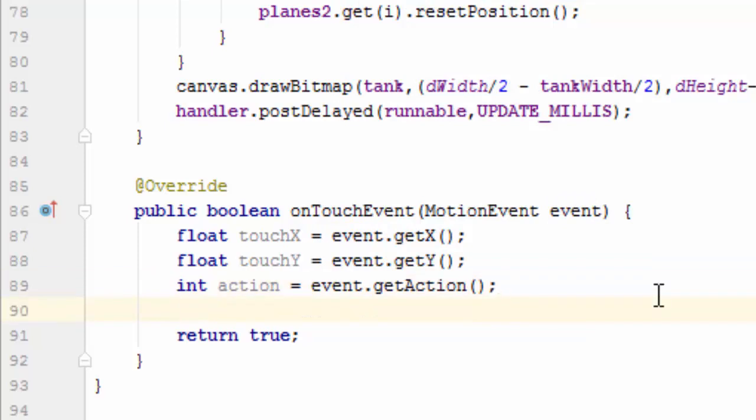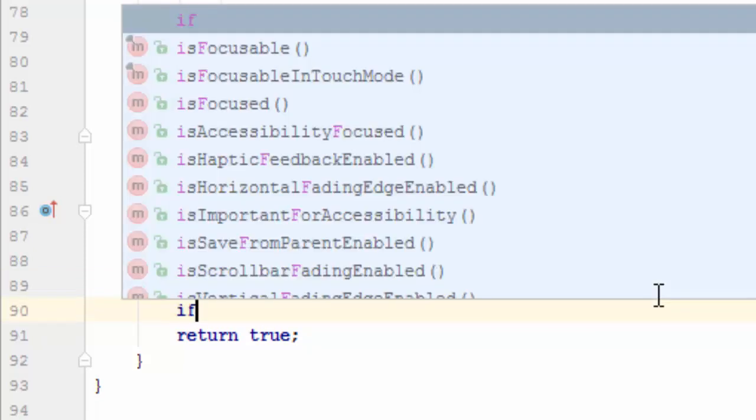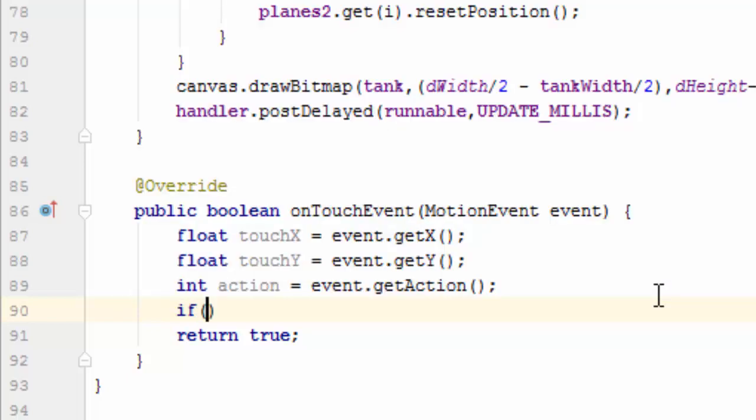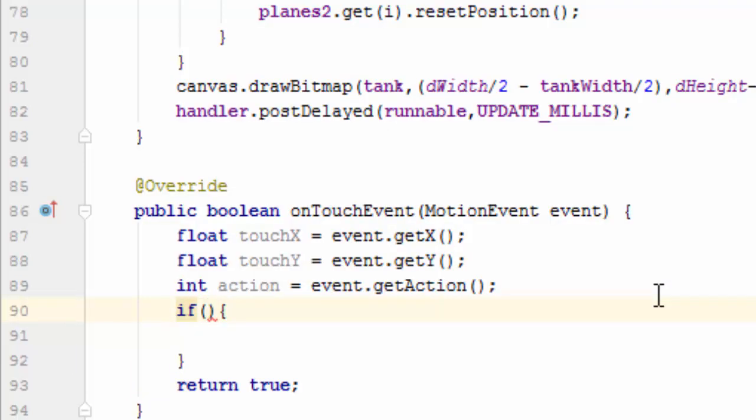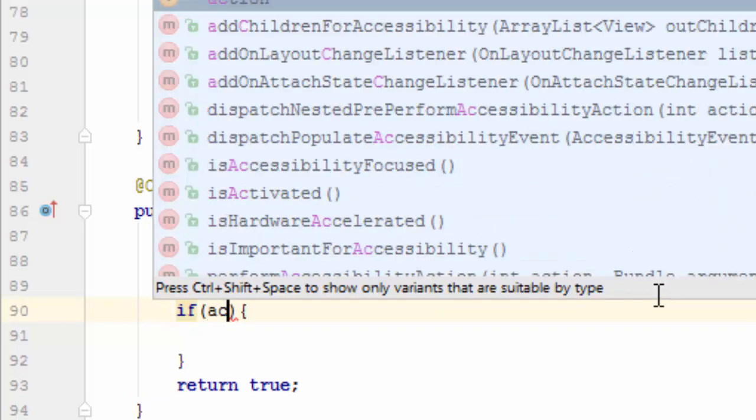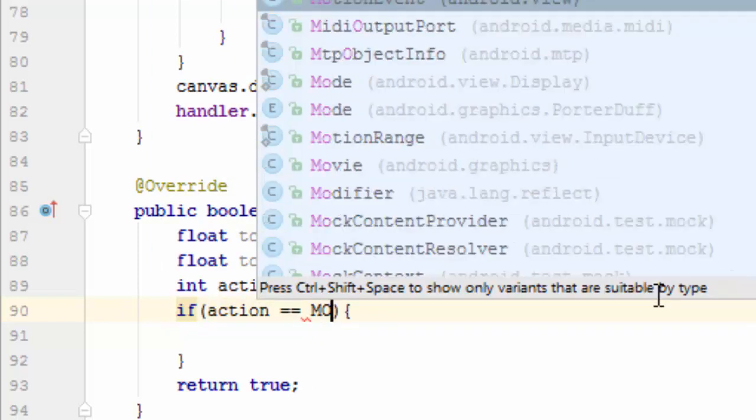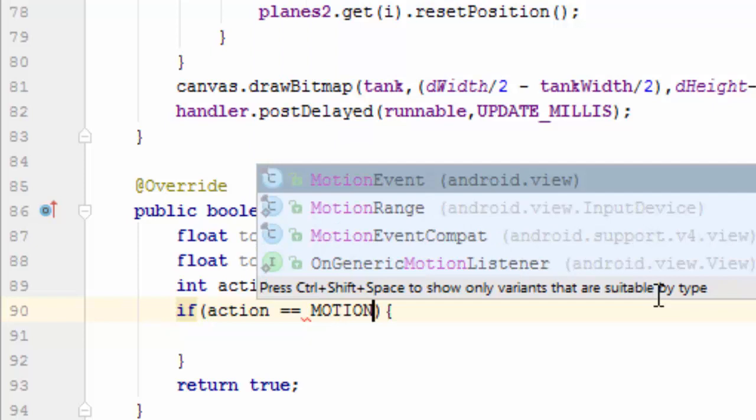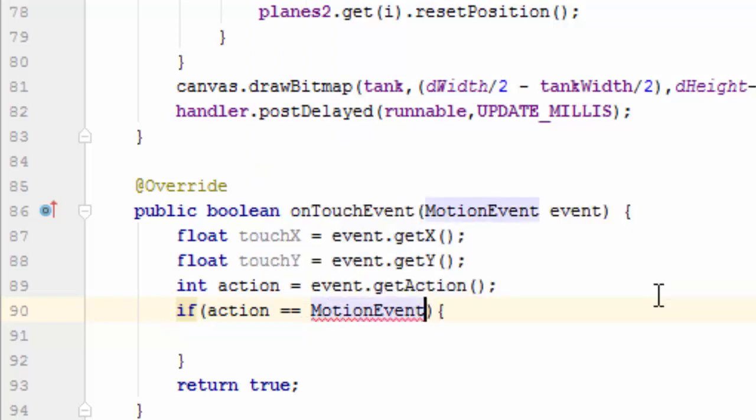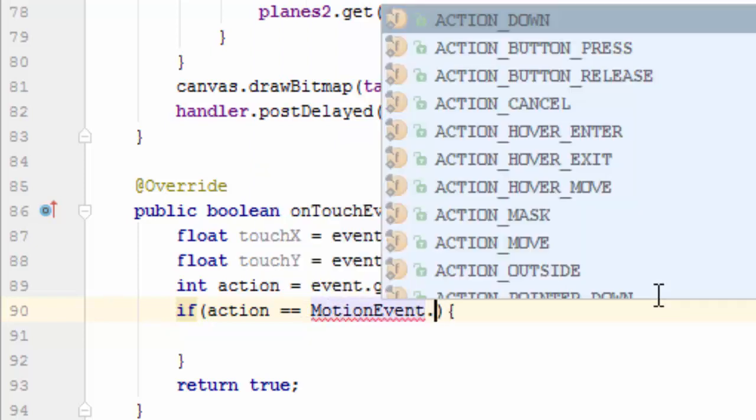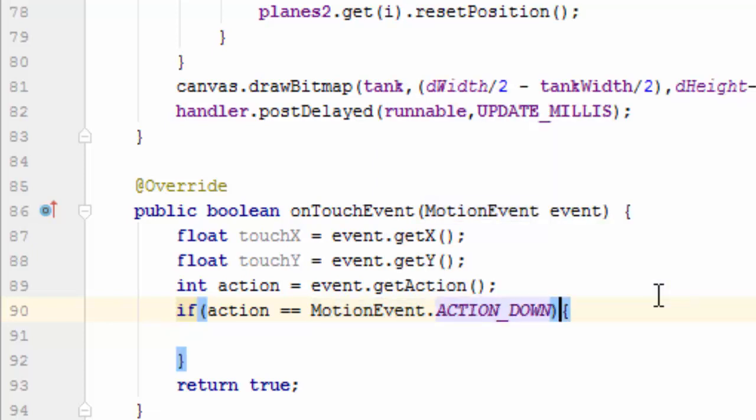If action double equals MotionEvent.ACTION_DOWN, inside the if statement, check whether the tank has been touched.